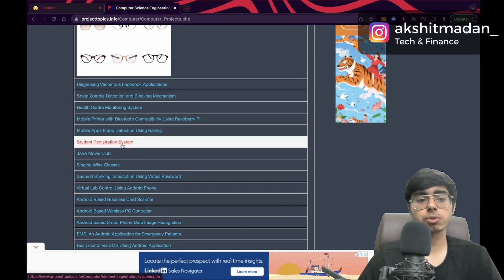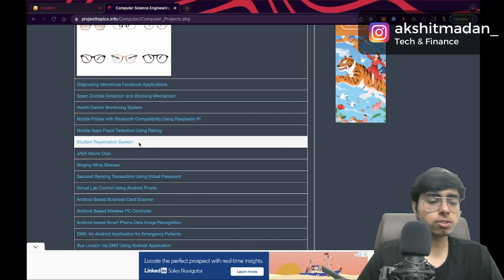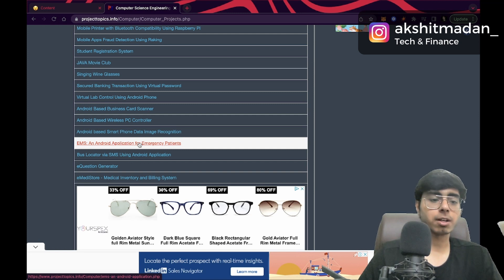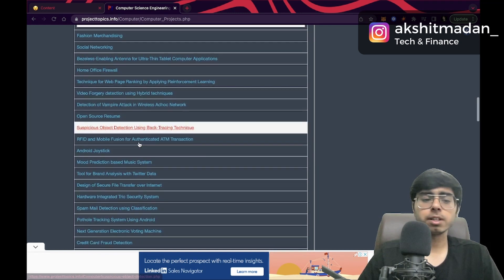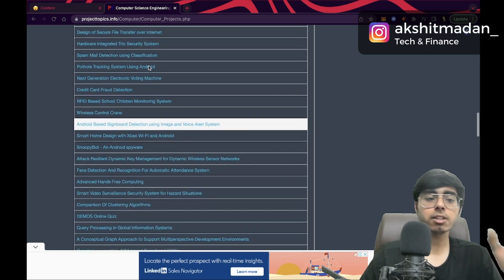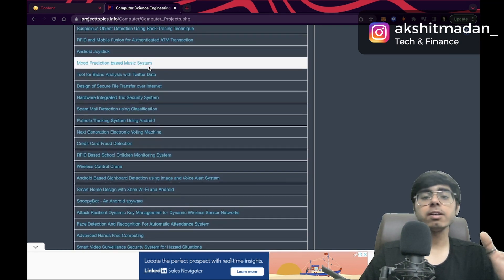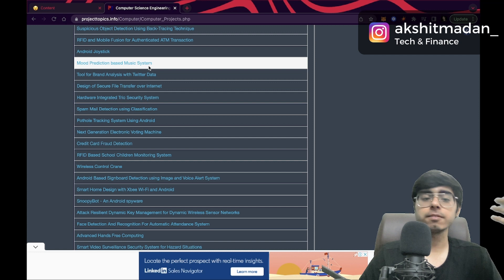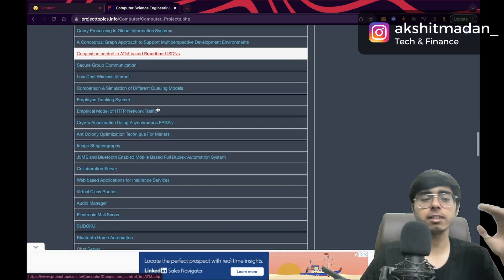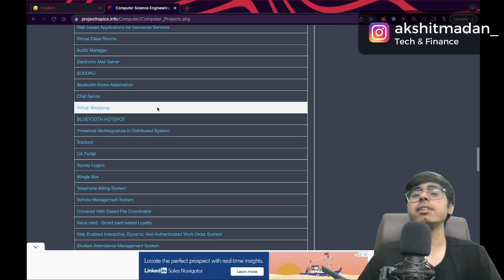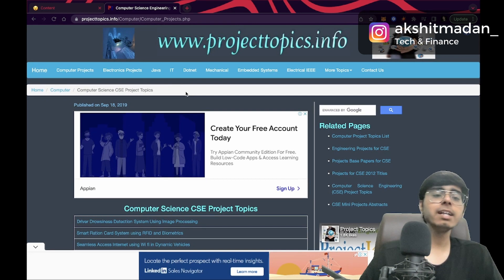The second one is a smart ration card system using RFID and biometrics — you can do this if you know IoT, Arduino, or Raspberry Pi. There are also mobile apps projects and database projects like a student registration system. All these projects that computer engineering students must do are listed here. Some projects are so common that you can easily find tutorials on YouTube without spending money on courses.